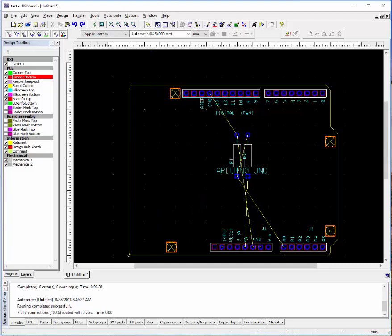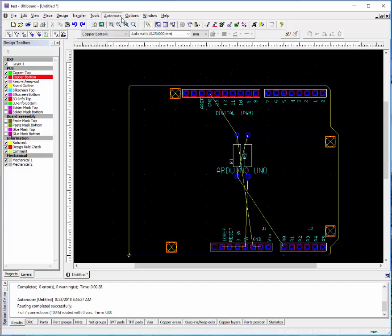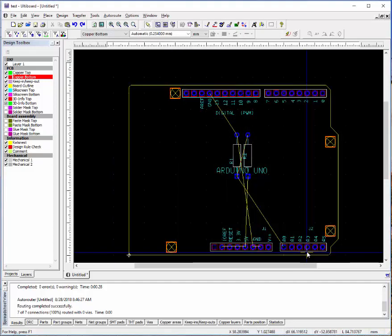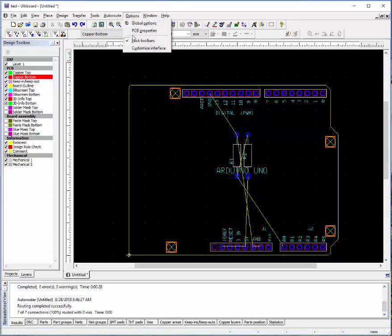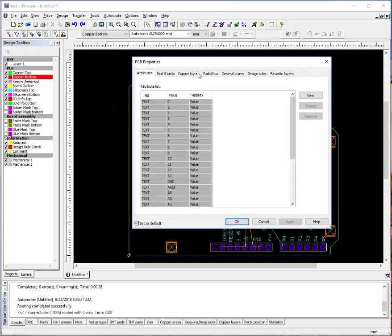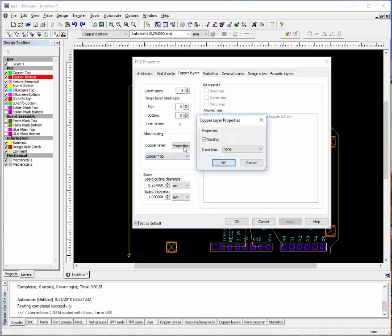Another important thing to note are your design rules. The DRC or design rule check should be located. You can select PCB properties. Under the copper layers, you can determine if a layer can be routed by the autorouter. So if it's a single sided board.